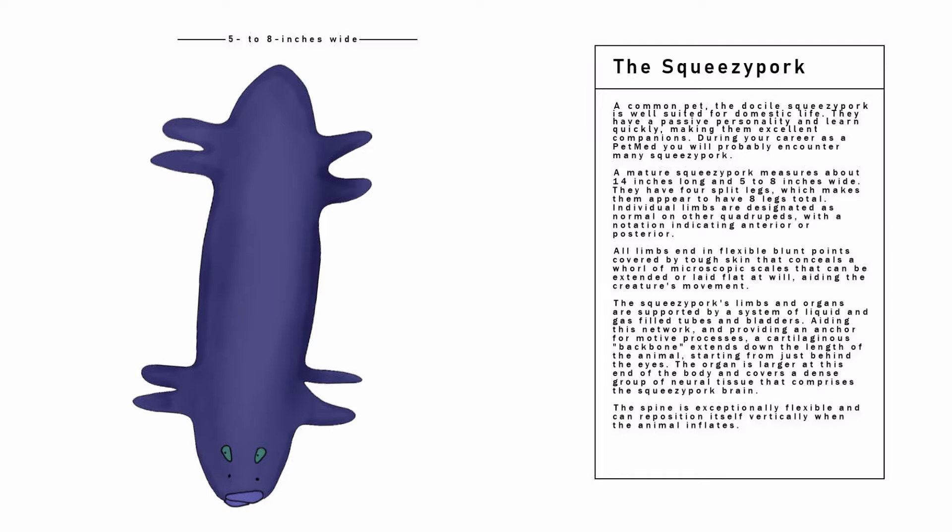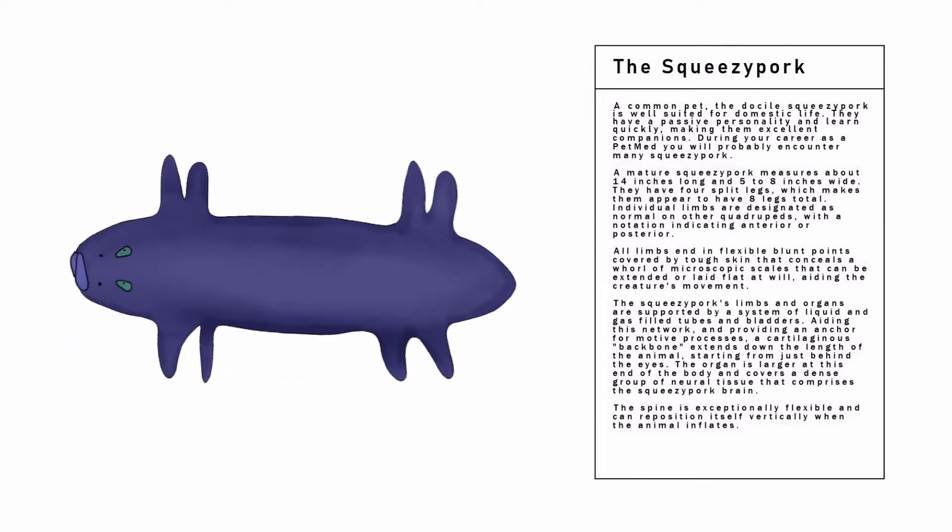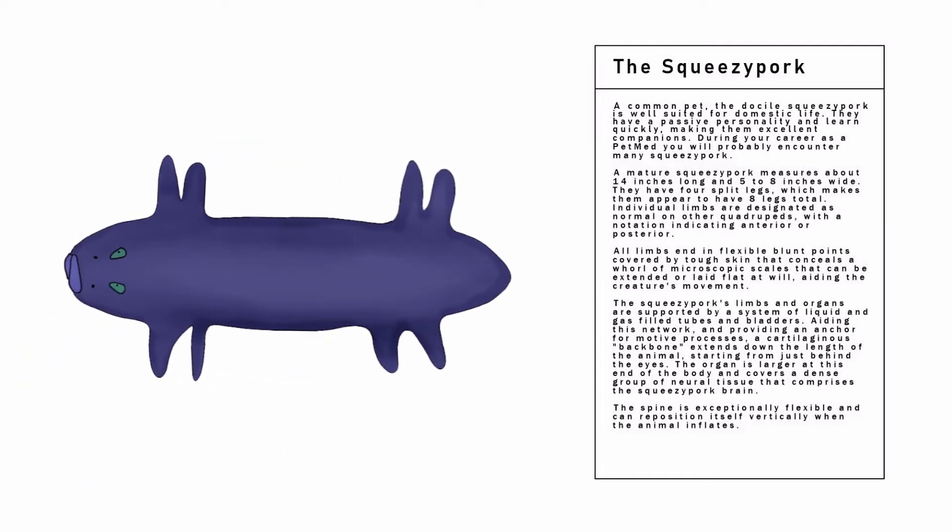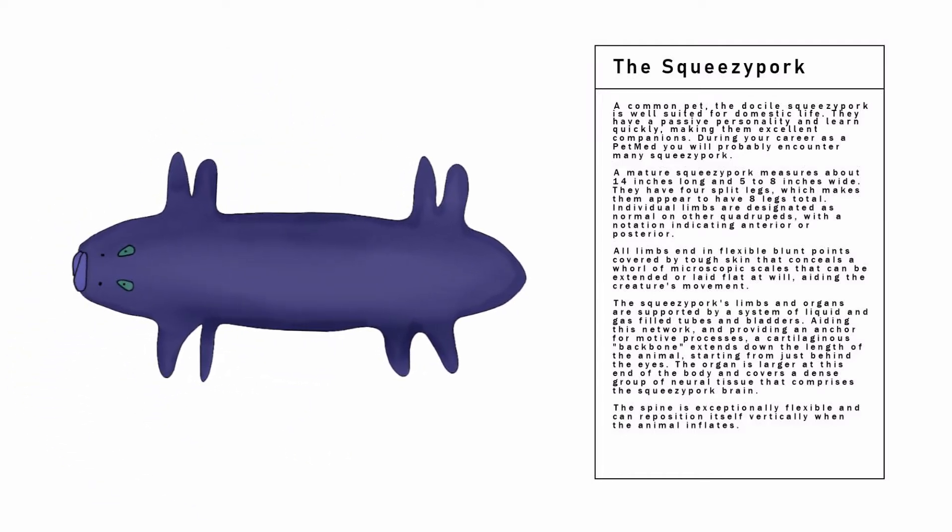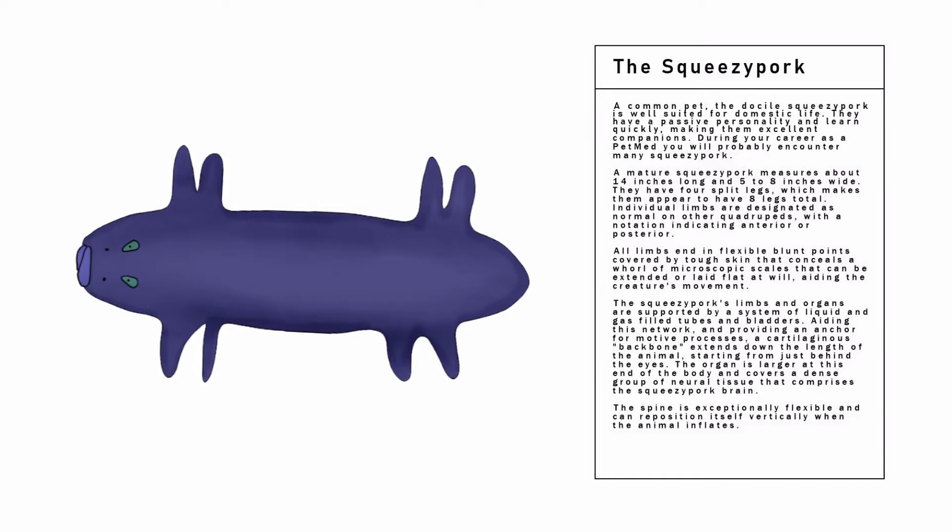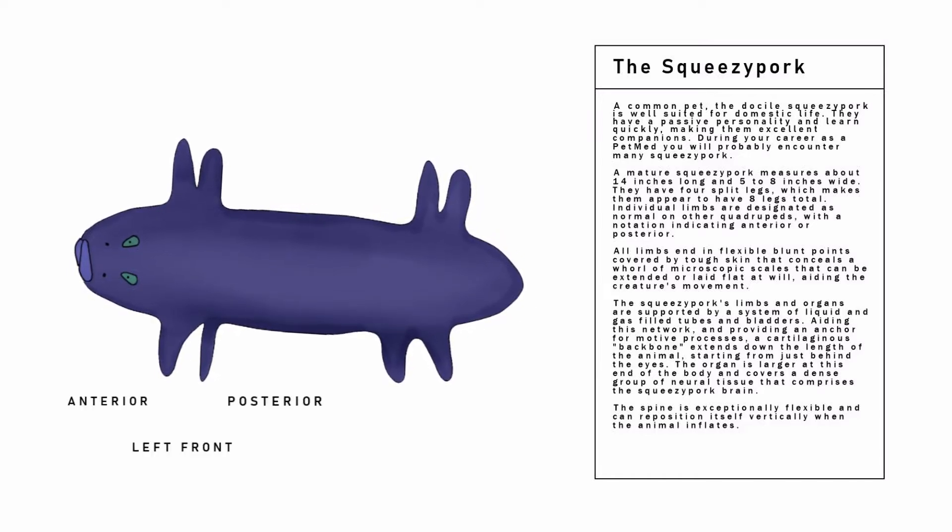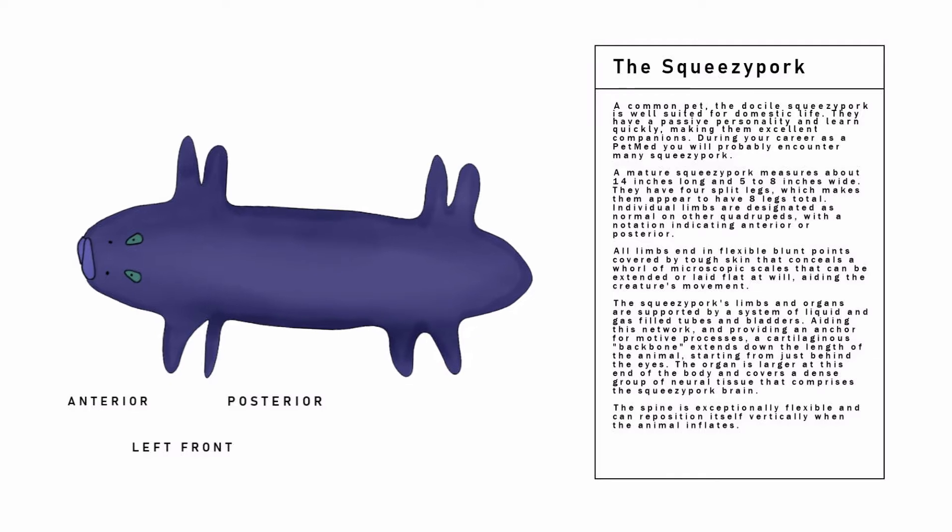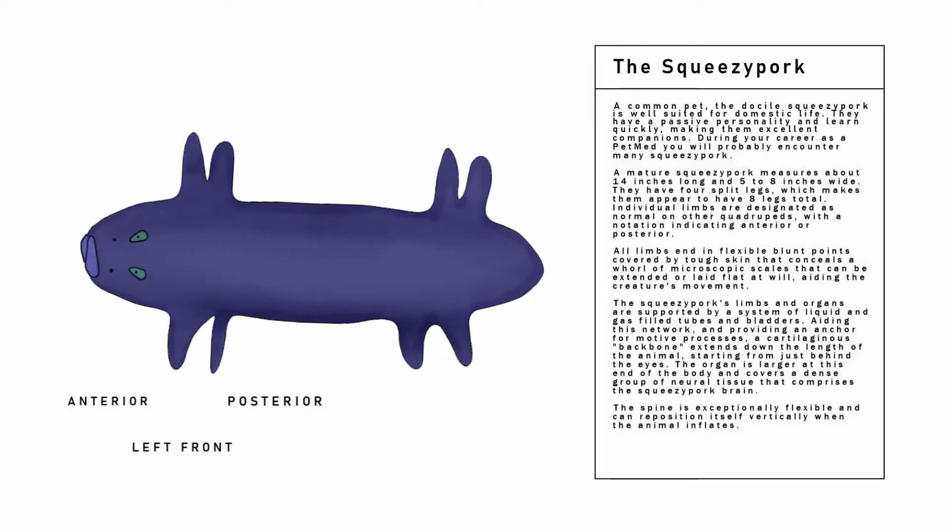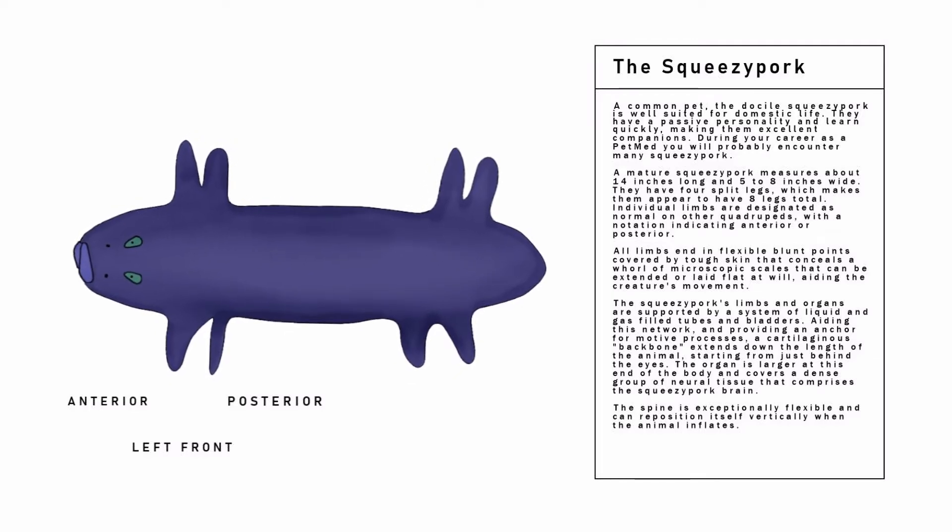They have 4 split legs, which makes them appear to have 8 legs total. Individual limbs are designated as normal on other quadrupeds, with a notation indicating anterior or posterior.